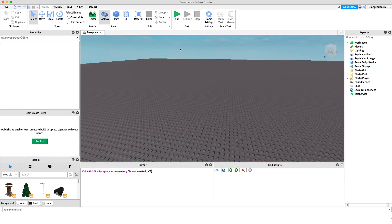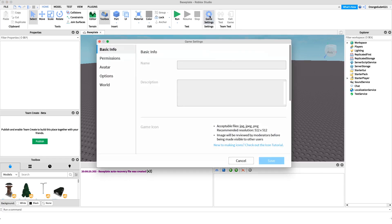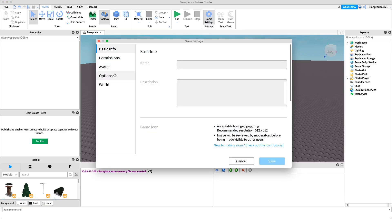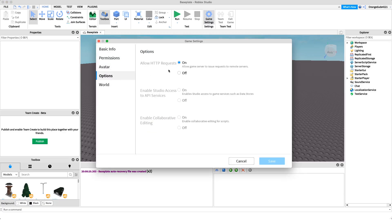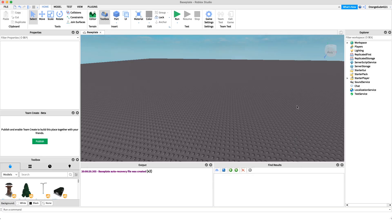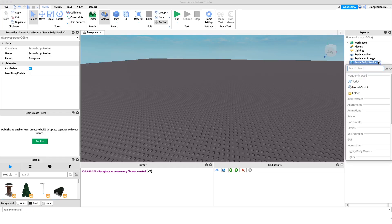Click the 'Game Settings' button, go to the 'Options' tab, and you'll see 'HTTP Requests' is set to Off. Turn it On and click Save. Now, anytime we want to rank a player in the group we have to run the ranking code from a Server Script. Create a Server Script under ServerScriptService and name it 'RankingScript'. Delete the default 'print Hello World' line.